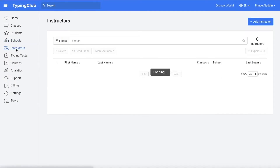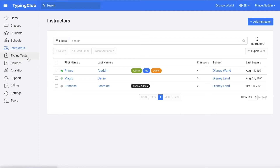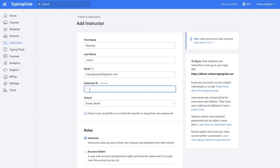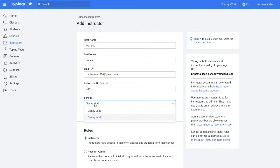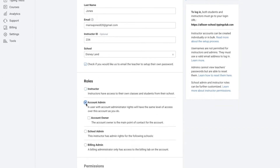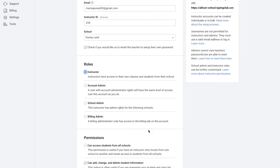The same is true for instructors. You can delete and archive any instructors who are not returning, and add any new instructors or update instructor roles and permissions for existing instructors. To add a new instructor, click add instructor near the top right corner, then enter their first and last name, email, optional instructor ID, choose which school they belong to, and you can also check if you would like us to email the teacher so they can set up their own password. Then select their roles and permissions and click add instructor.